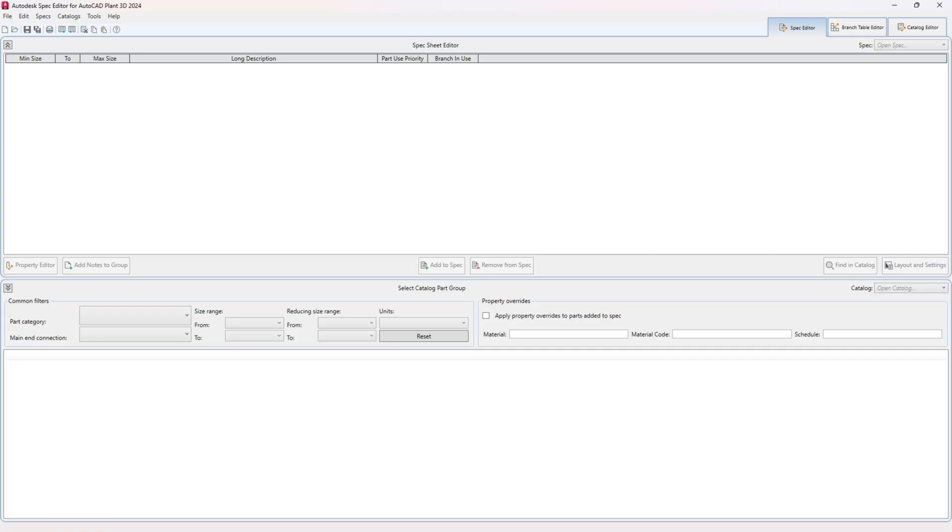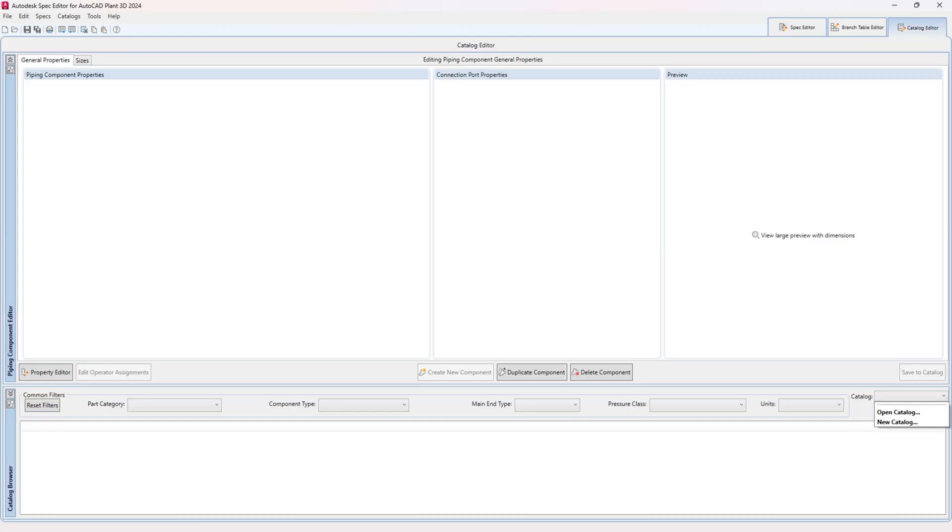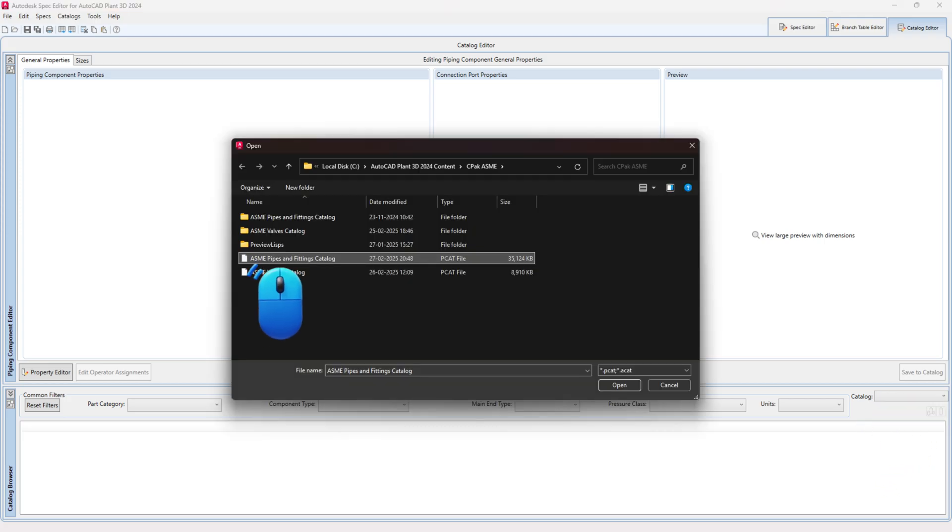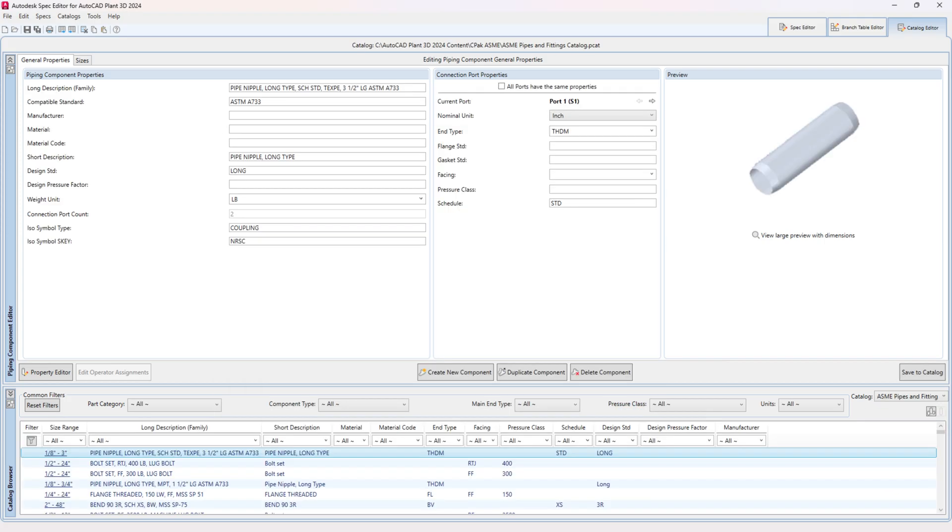Firstly, open Spec Editor for Plant 3D. Switch to Catalog Editor tab. Browse and open the required catalog in the Spec Editor, where you want to create flanged pipes.